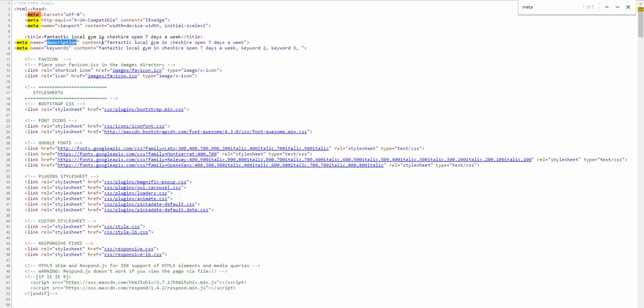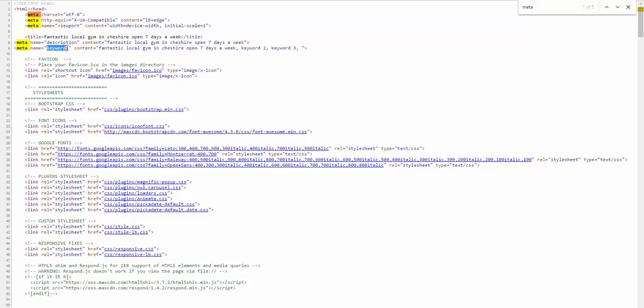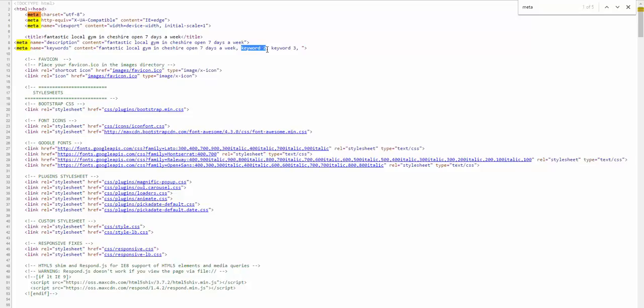So, let's look at the description. Description. Fantastic Local Gym in Cheshire, open seven days a week. And, the keywords. Fantastic Local Gym in Cheshire, open seven days a week. And, then keyword two, could be whatever we wanted it to be, keyword three, et cetera, et cetera.